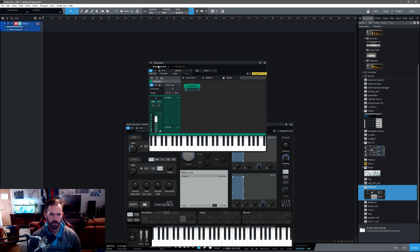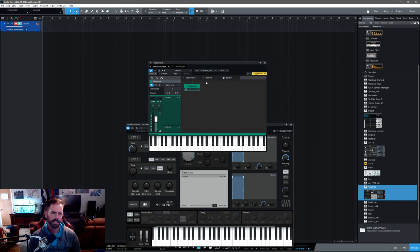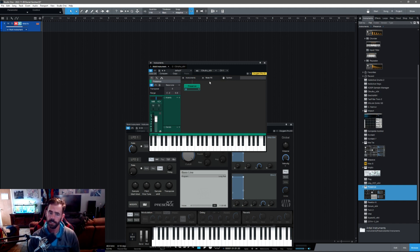Under the multi-instrument tab, go up to where it says none and then hit the MIDI FX plug-in. That will route MIDI information from your third-party VST. If you hit a key though, it's still not enough — still isn't quite enough to make it work right.